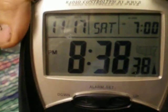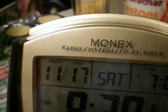That's how you set the time zone and everything else. When it's correct, you press it again and it goes to the next setting. Then you can adjust the time, and then you're done. That's how you set the Monex atomic clock.